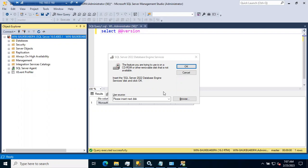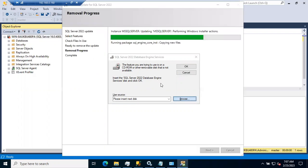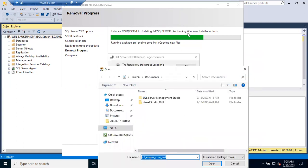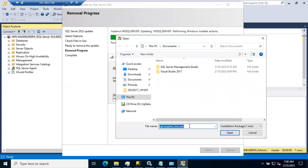If you click Browse you can see that file name. The file is `sql_engine_core_inst.msi` — this MSI file is not there. Otherwise I would remove this file, but I can't find it, so I need to locate it. It was in the middle of patching, but while removing the patching it has to remove one of the files. This is called the missing MSI files error.